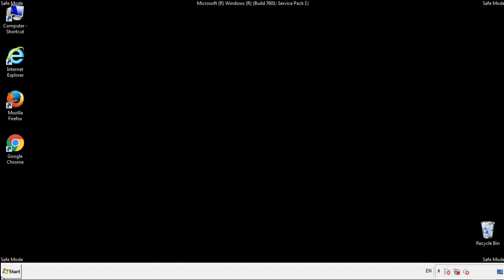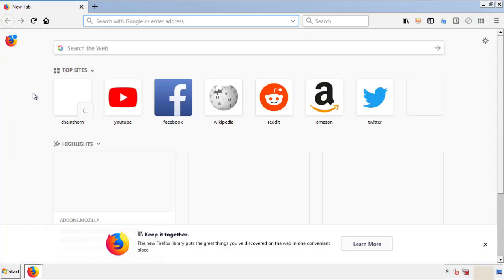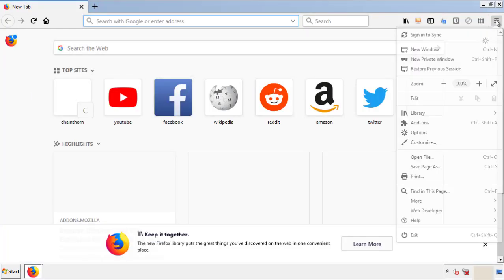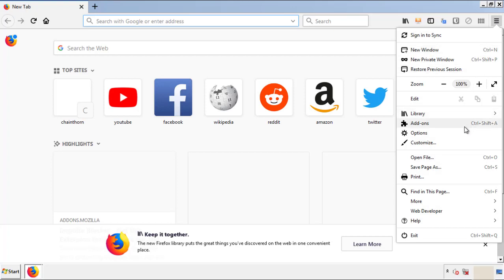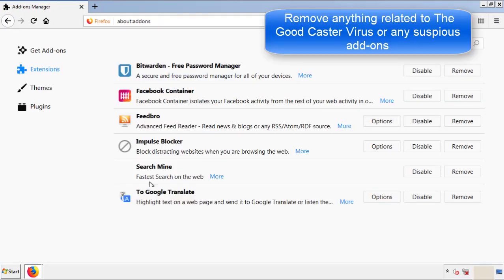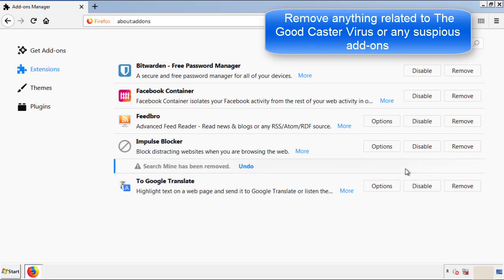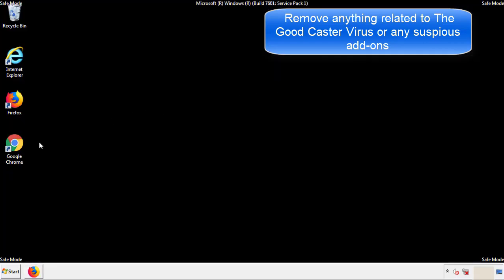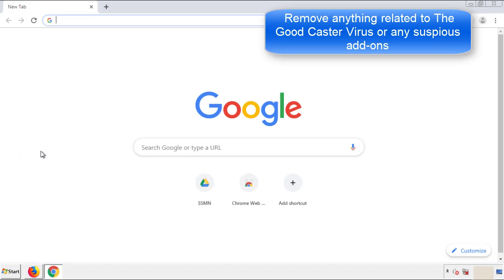We want to make sure there aren't any leftovers in our browser extensions, so we'll start off with Firefox. Back to the menu icon and down to Add-ons. From here, we'll be looking for any extensions that may be causing our problems. Just have a look around and delete everything that looks suspicious. Once Firefox is restarted and we've made sure there are no miscellaneous extensions, we can move on to Chrome.